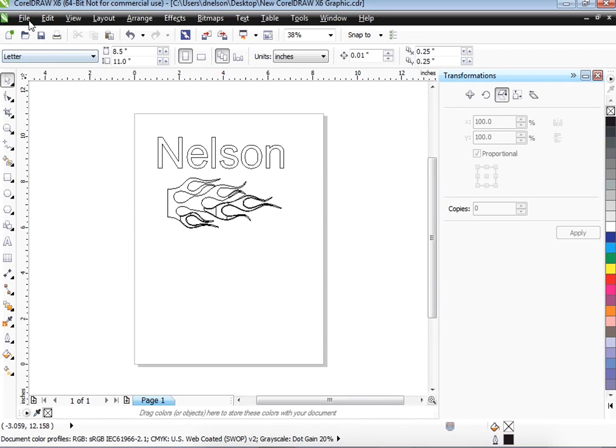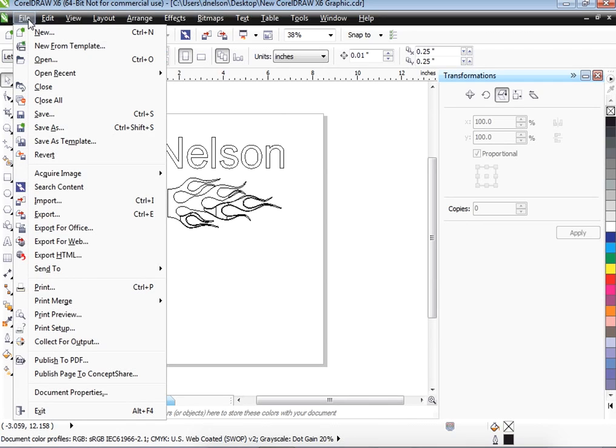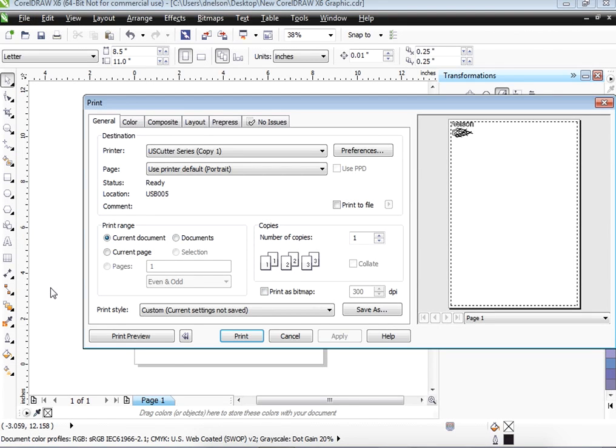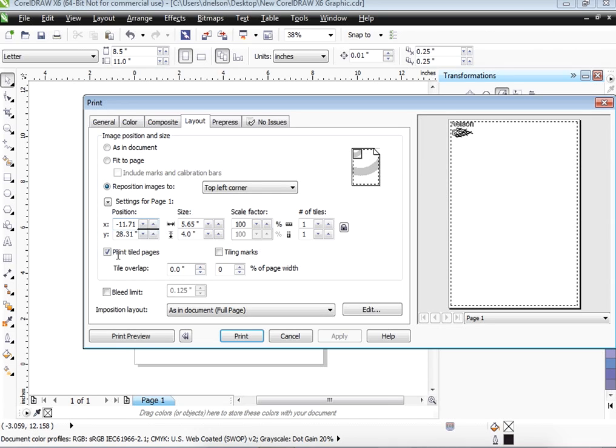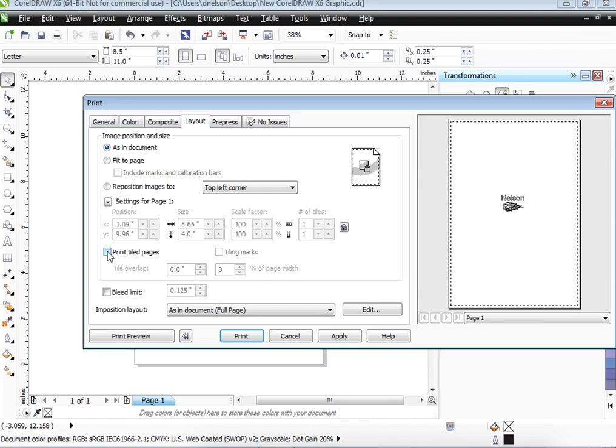Now when we go to print it, we're going to have to print it on the other computer. It's a print job where it's going to a cutter. It's not exactly like a printer. It does a few different things.